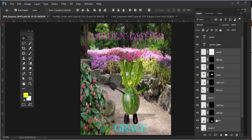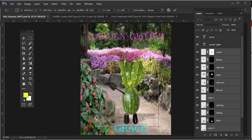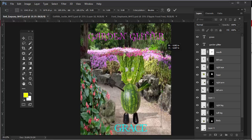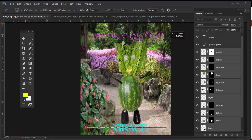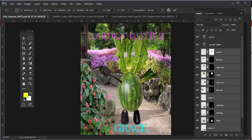Hit Ctrl+T or Command+T on Mac to put a bounding box around that. Then I'm going to take that center registration mark and drag it down to the bottom, right in the middle between her feet. Then you're going to scale this up by clicking and dragging outward. As you're scaling, hold down Shift and Alt (or Option) — it will scale out from that registration point. We're going to make her much larger.